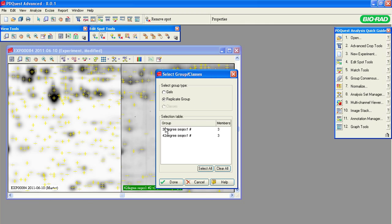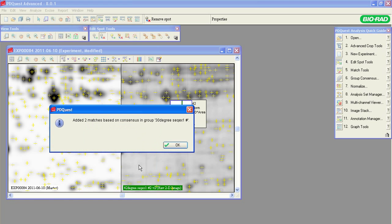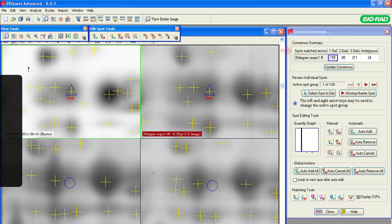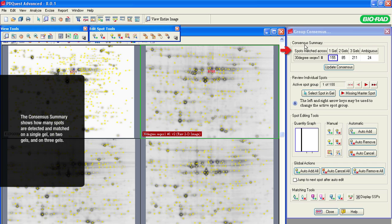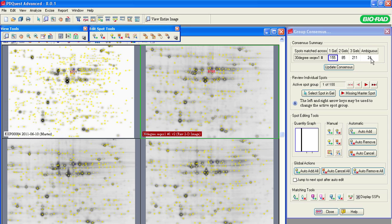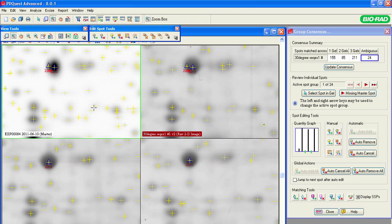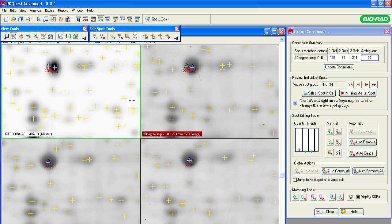Select this tool from the Quick Guide or from the Analyze menu. Select the 30-degree replicate group and click Done. To view the entire gel image, click on the first icon on the View tools bar. The consensus summary indicates how many spots are detected and matched on a single gel, on two gels, or on three gels in the group. Ambiguous spots are those that are mismatched due to a close proximity to each other on one or more gels.